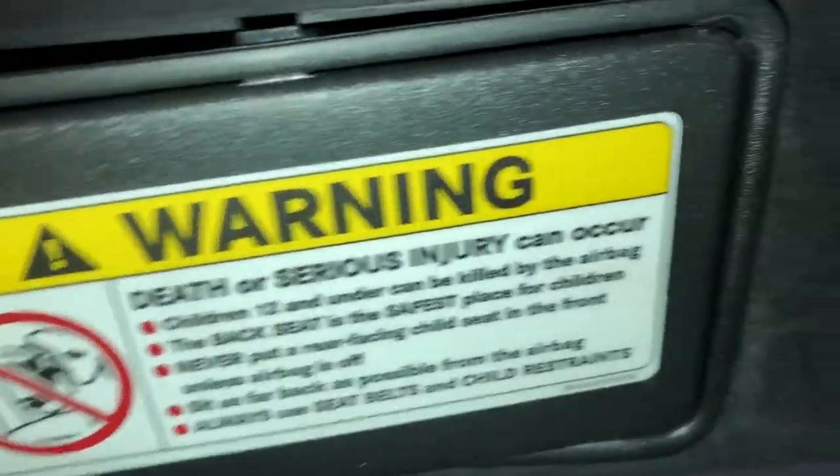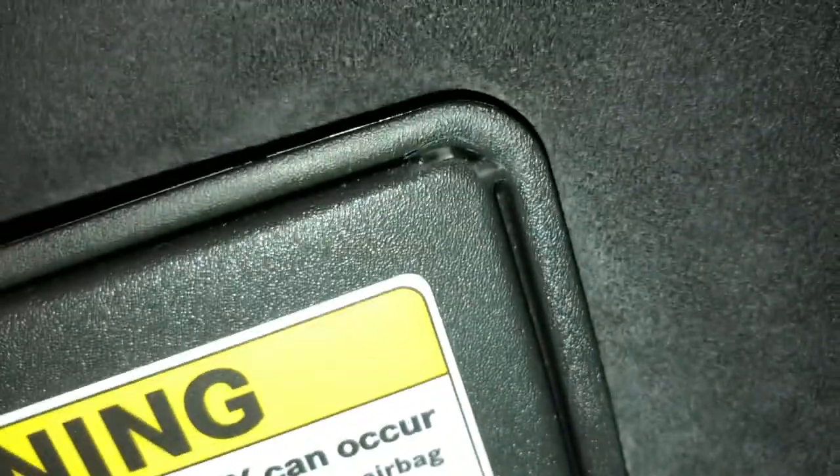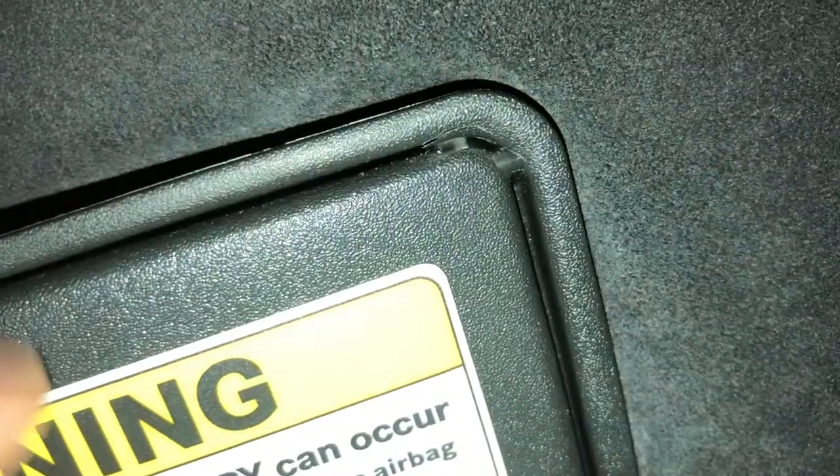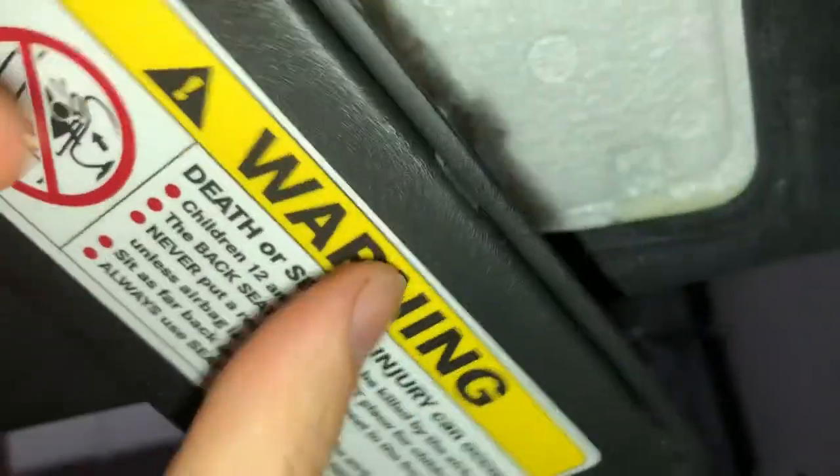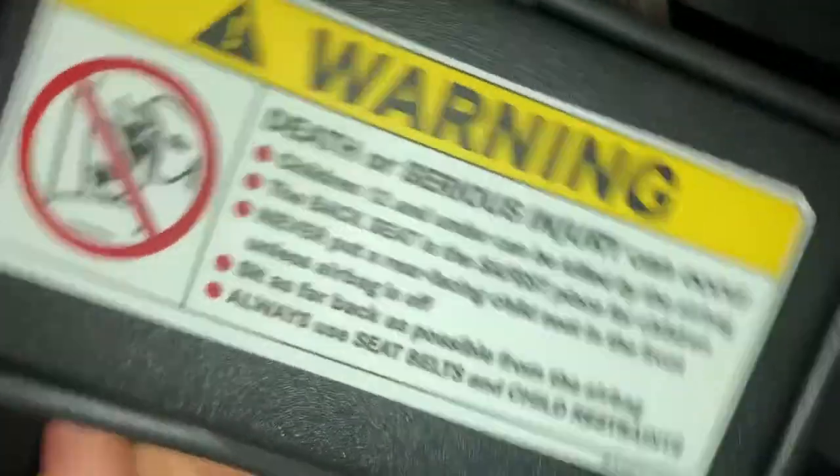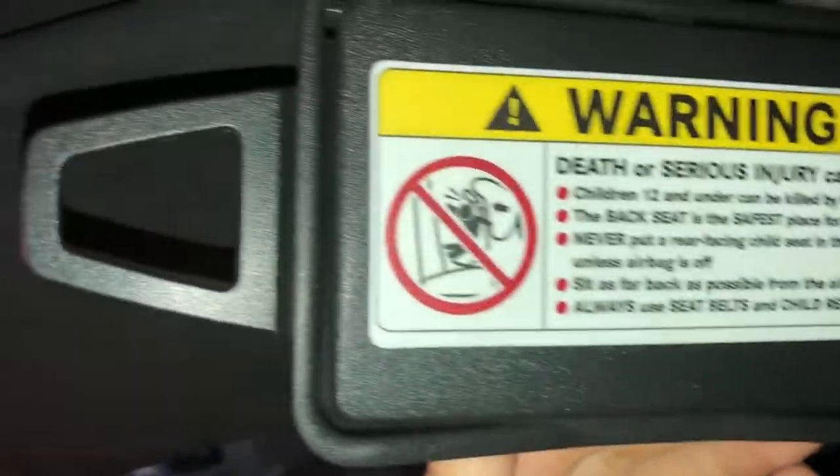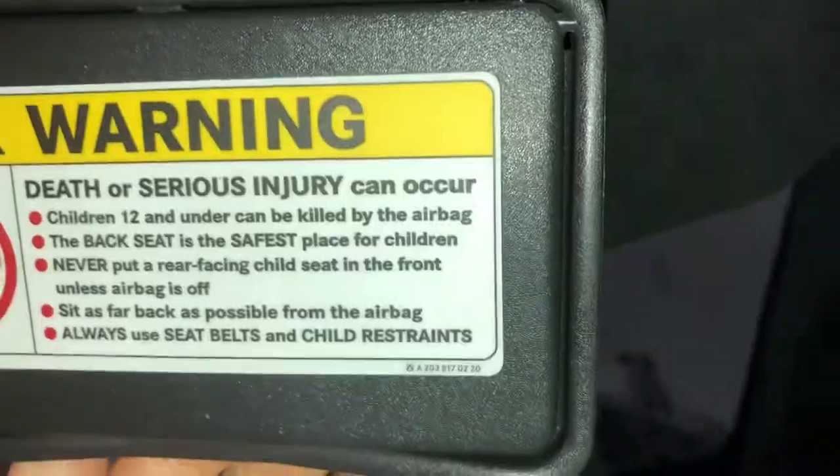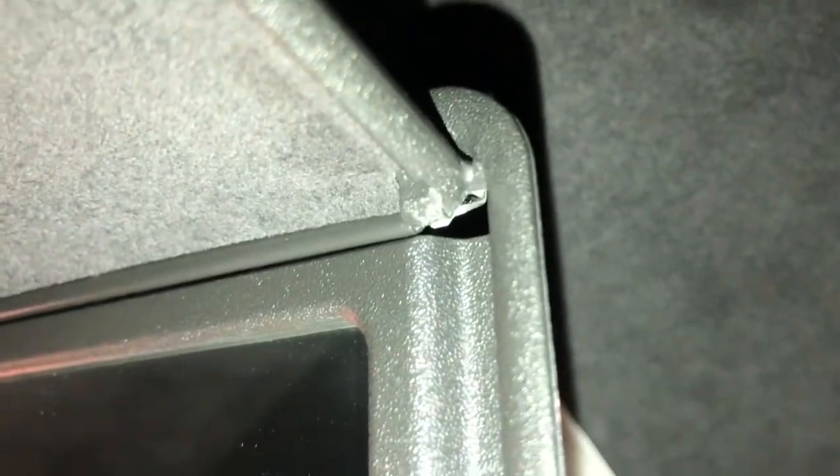You see that right here is broken, it doesn't stay on. That's why I'm trying to fix it. So this is how it looks from outside.